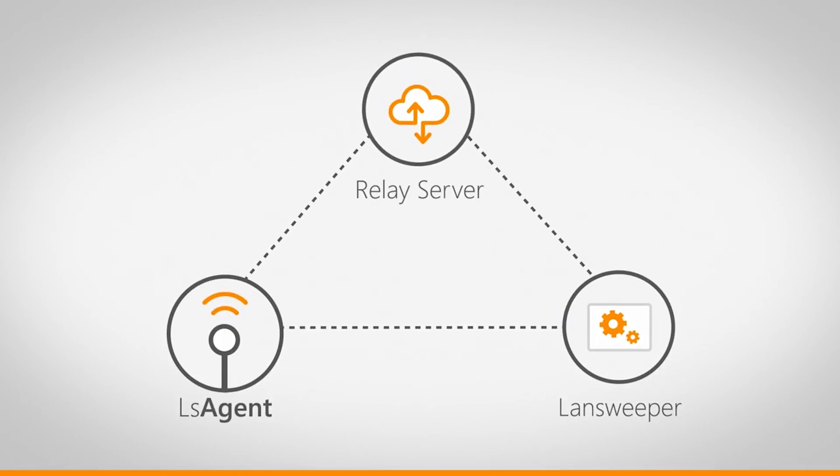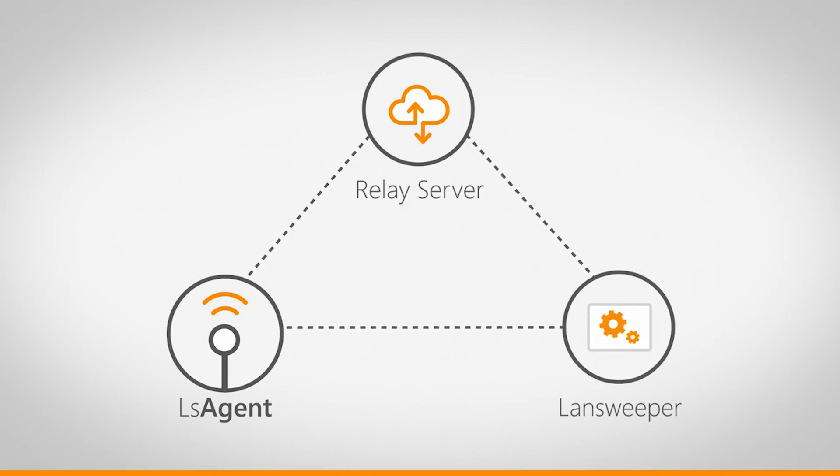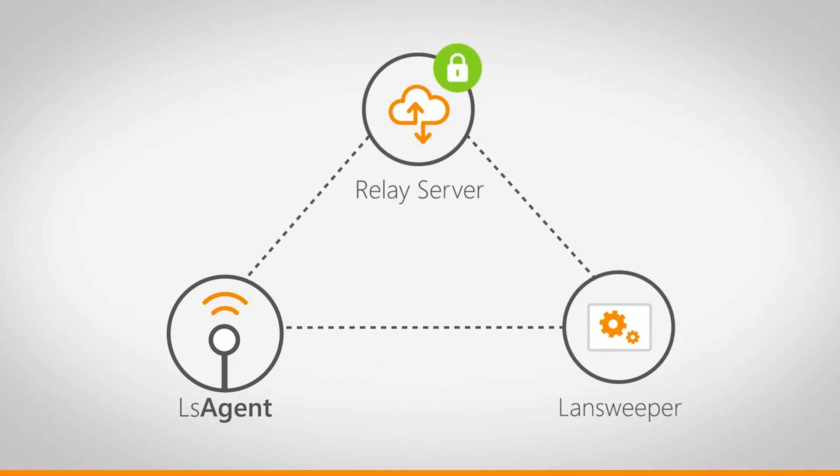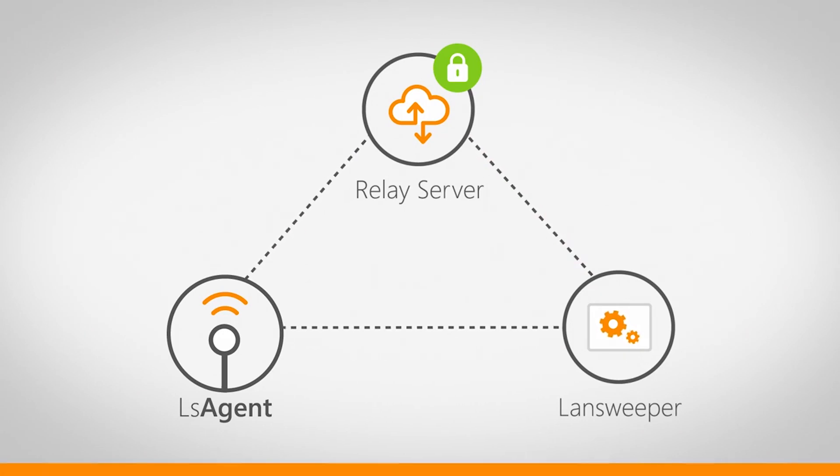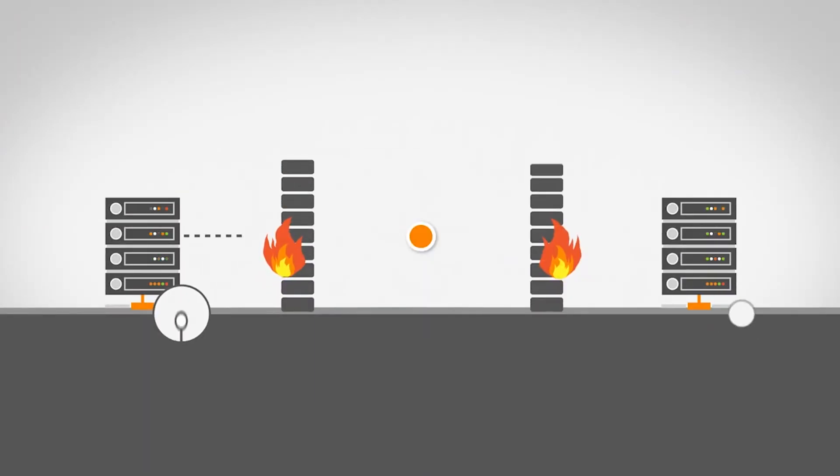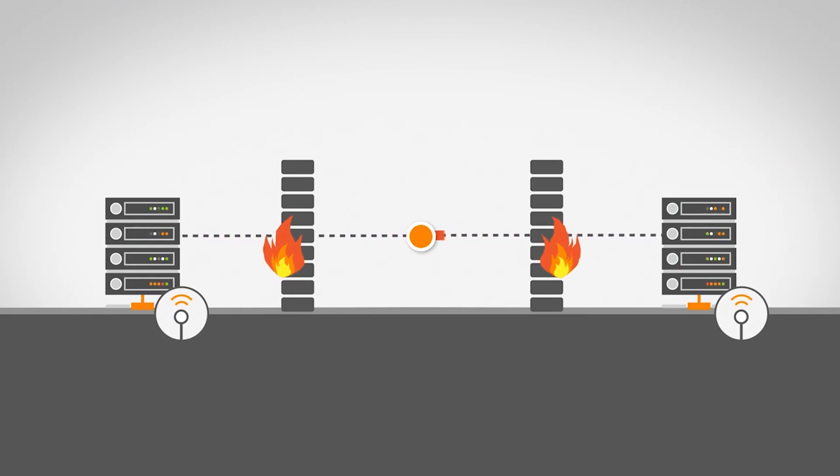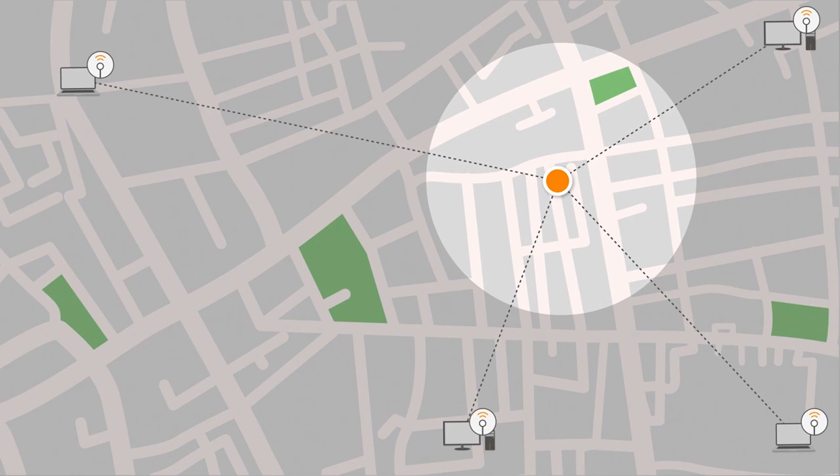When using this second method, LSAgent uploads your scanned data to the relay server, where it is encrypted and stored safely, waiting for your Lansweeper installation to come and fetch it. LSAgent is the go-to solution to keep track of those difficult-to-scan devices and stay in control of all your assets, wherever they are.